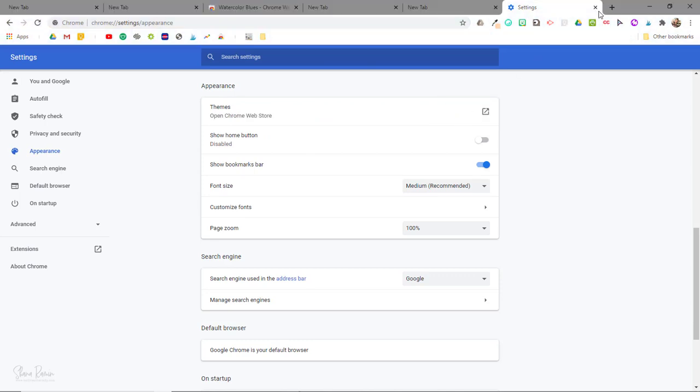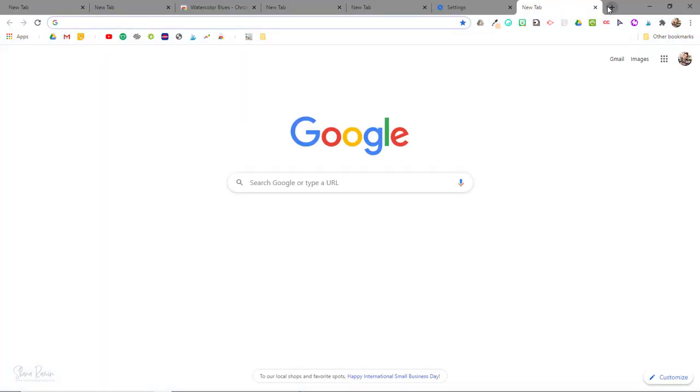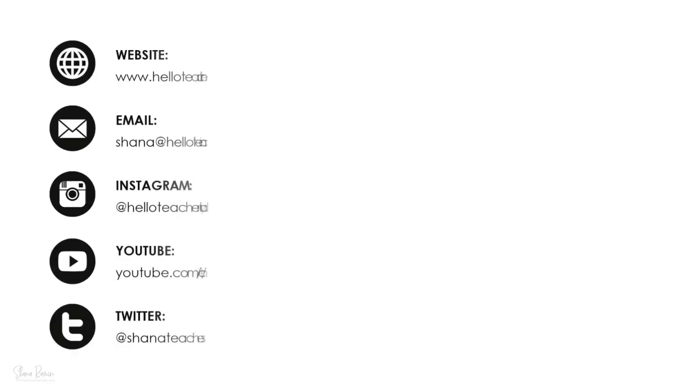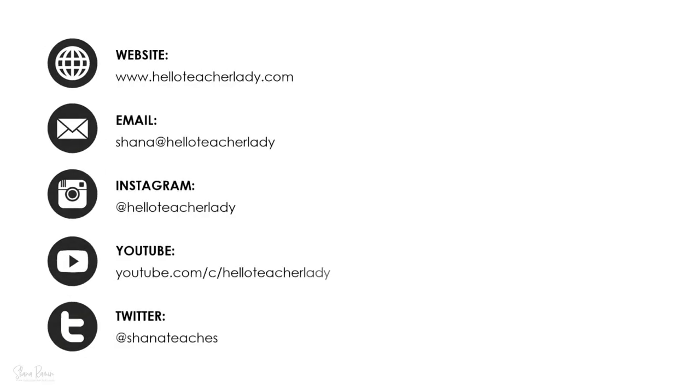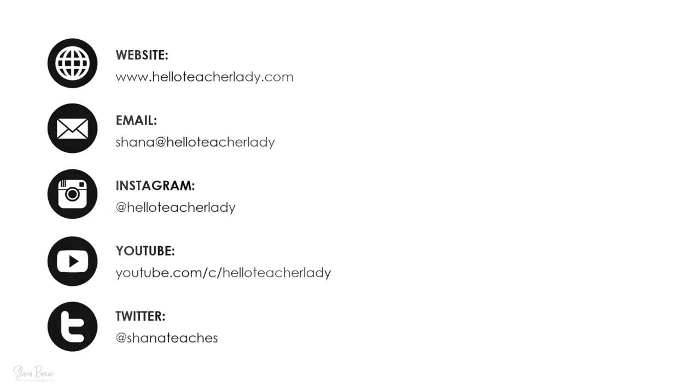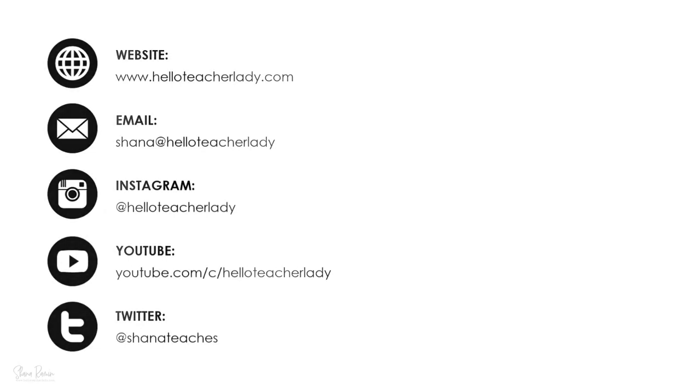So as you can see it's super easy to customize your web browser using Google Chrome themes. As always please like this video if you found it helpful and don't forget to subscribe to my channel for more tech tips and tutorials.